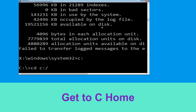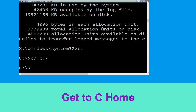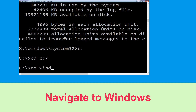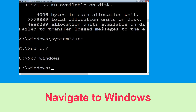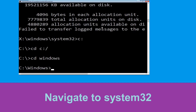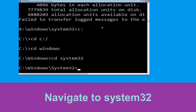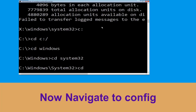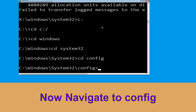Type cd space Windows and press Enter. Then type cd space System32 and hit Enter to execute the command. Now type cd space config and simply press Enter to execute this command.